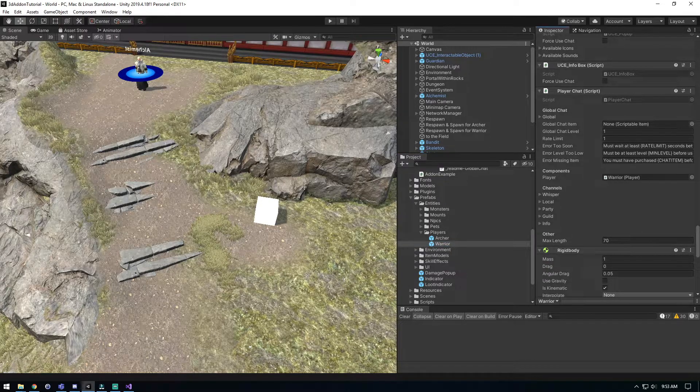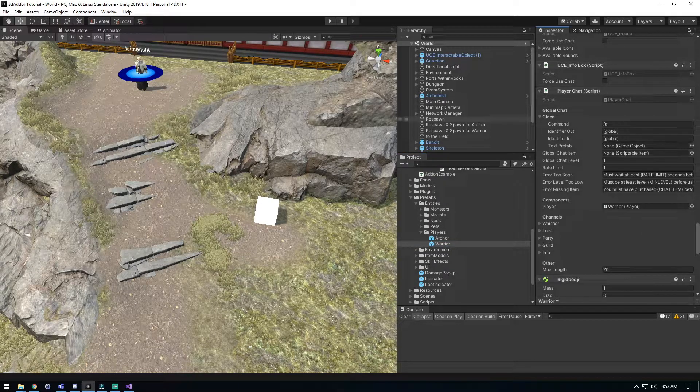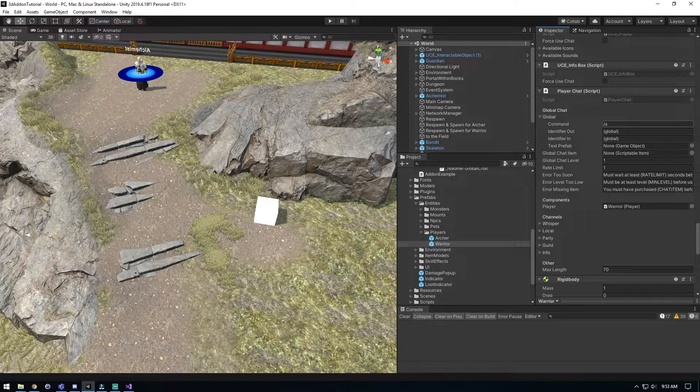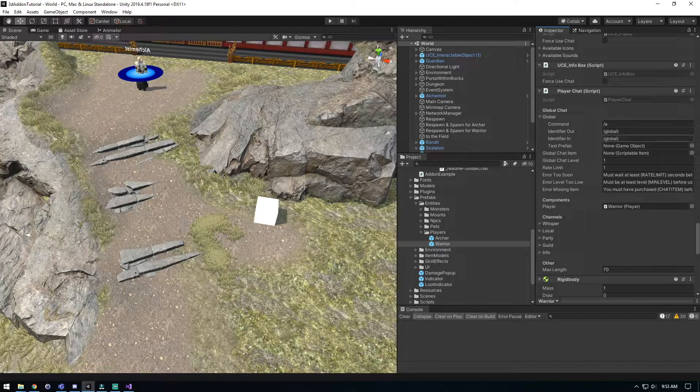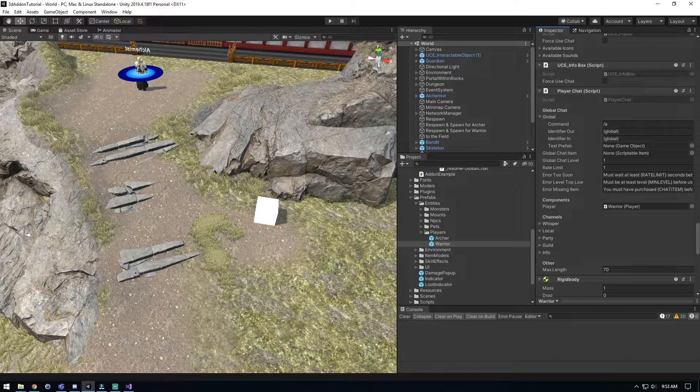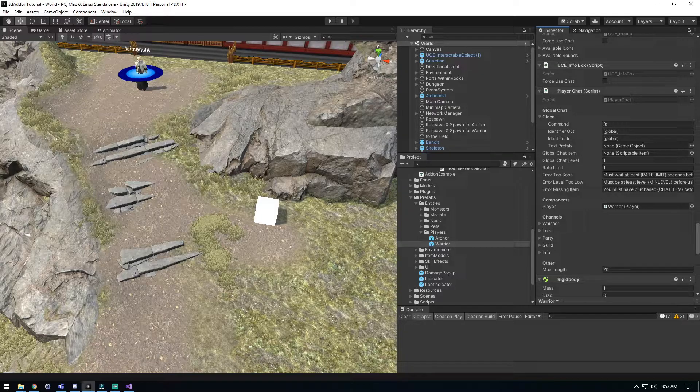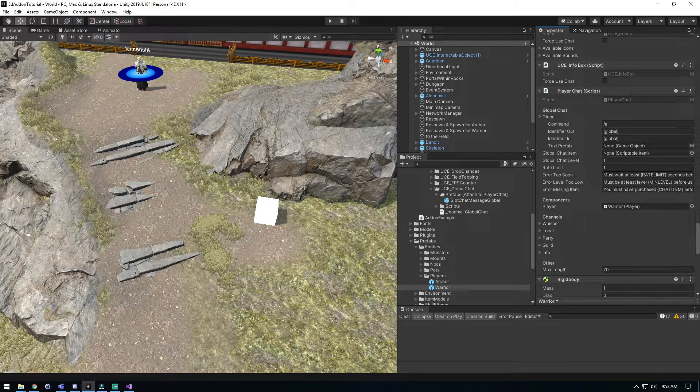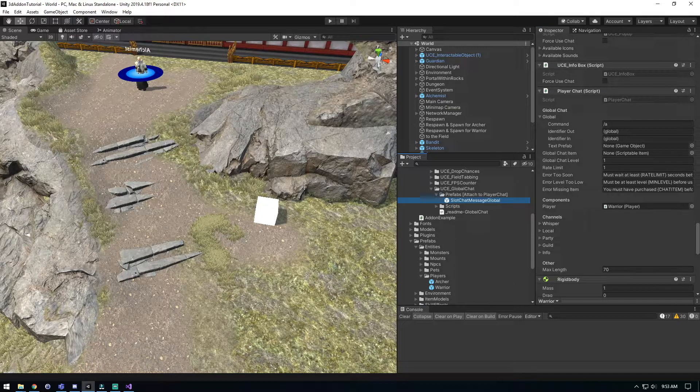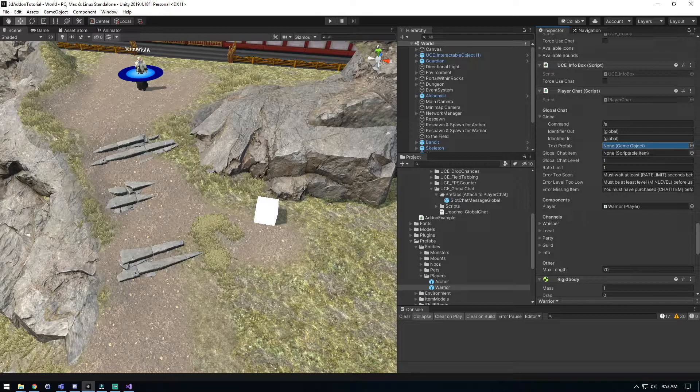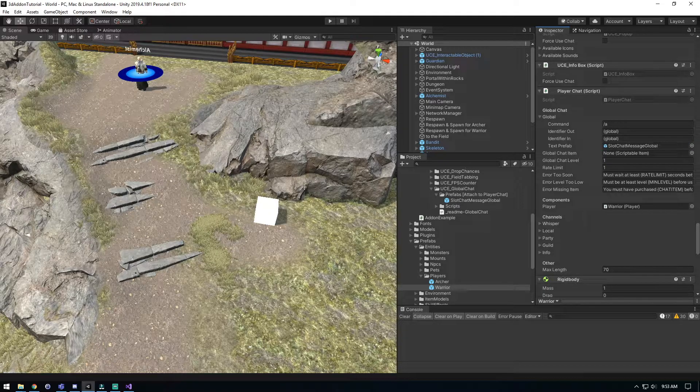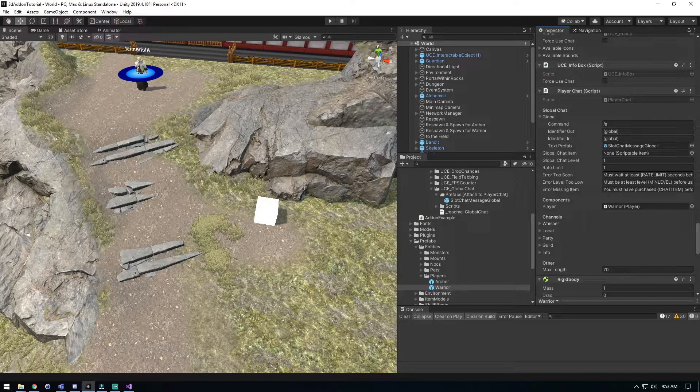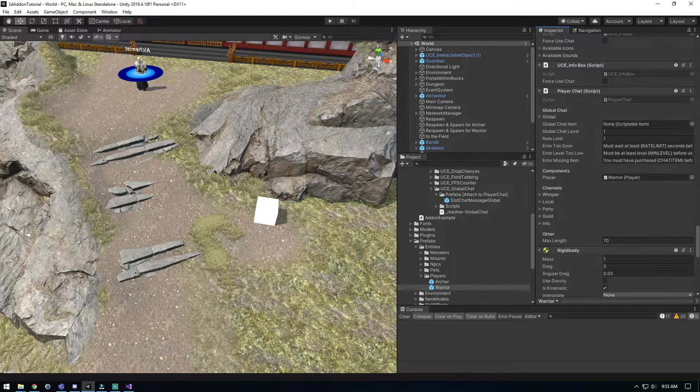We just need to expand here and take a look. We have a command. This is what the player has to type to talk in global chat. This is the identifier to let it know what chat it is. It'll show up in the chat system. We're going to drag our slot chat message global over and put it right in the text prefab. That's it to get it functional.